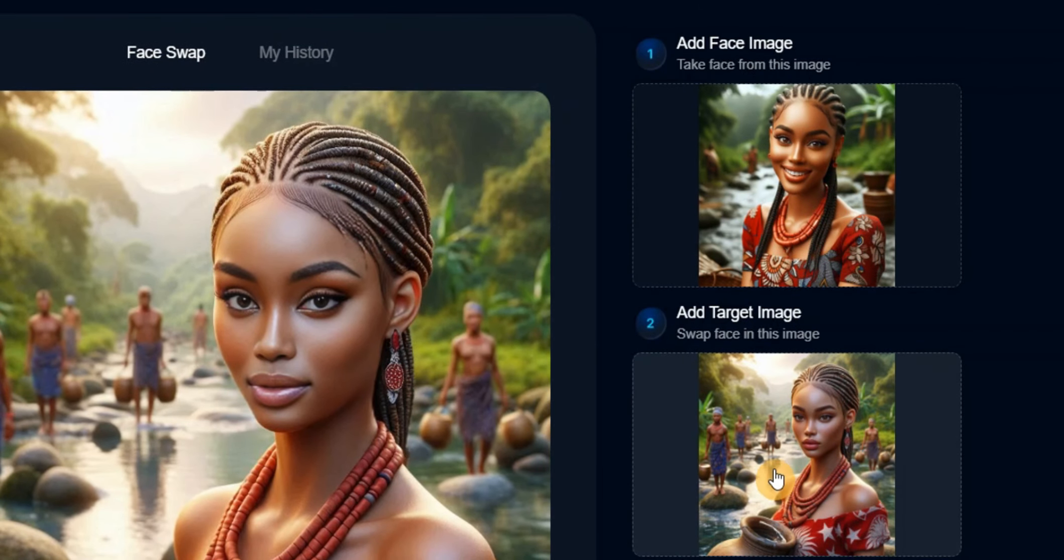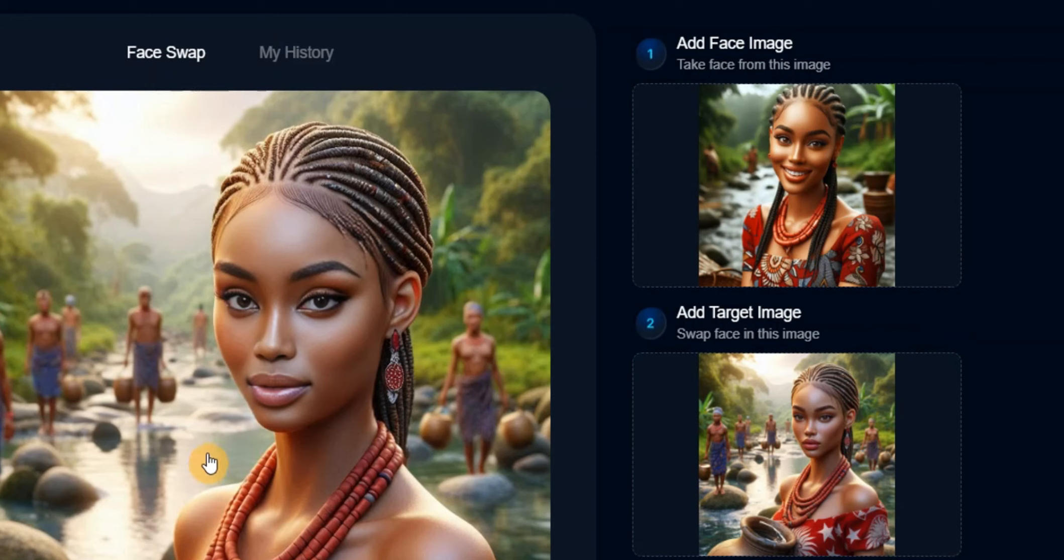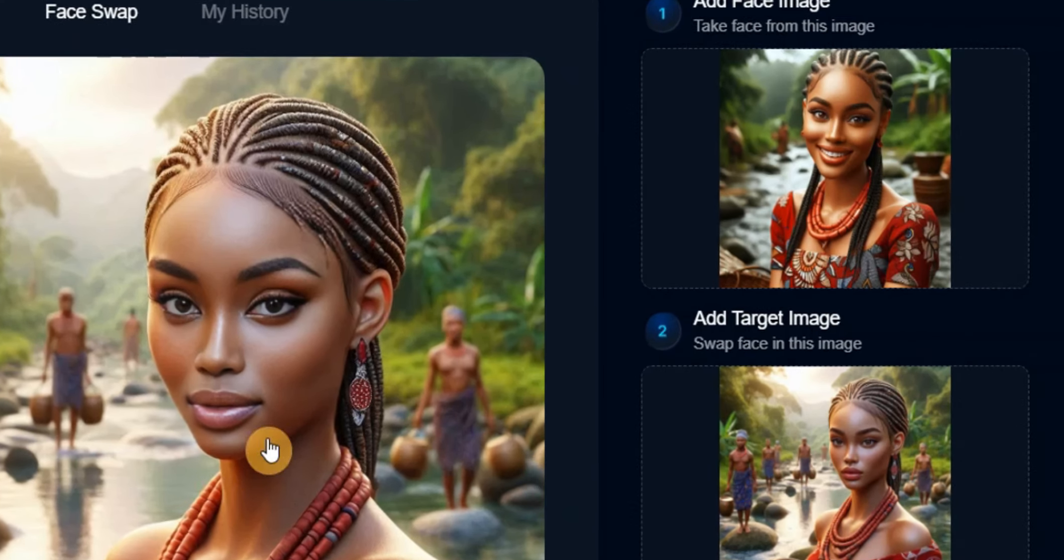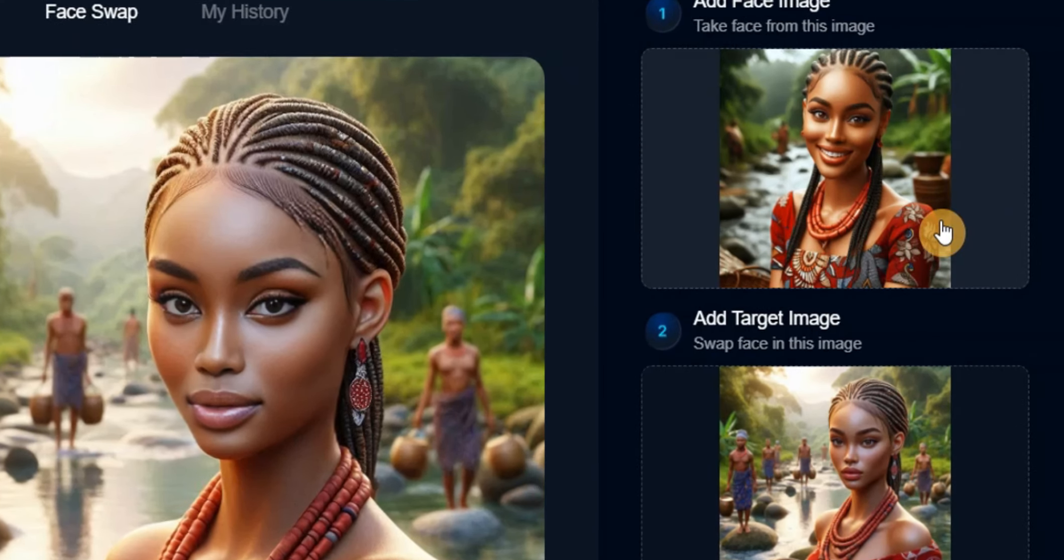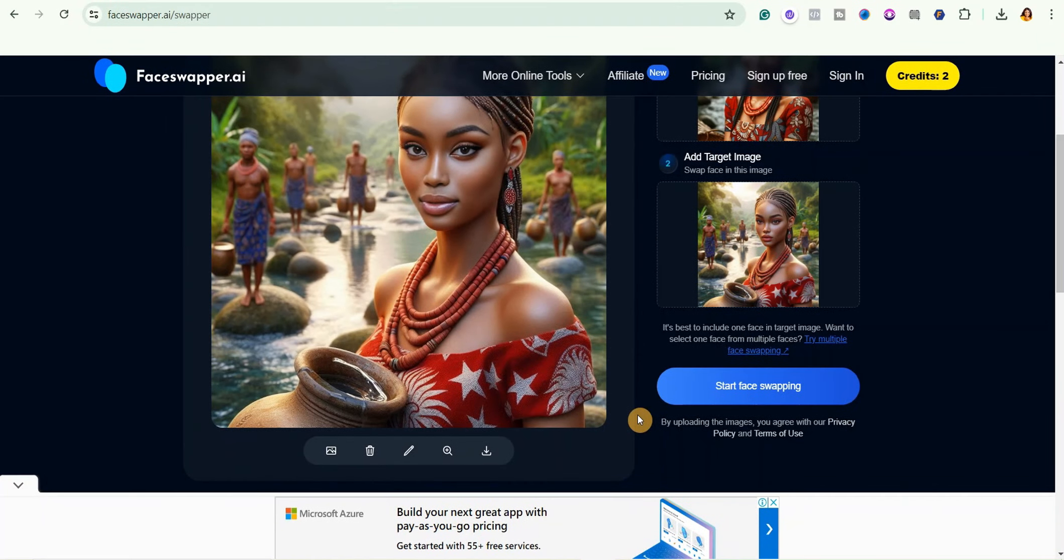You can see this is the other image, the original image. You can see that it was not smiling here, but after swapping the face is now smiling a little bit, just like the image you swapped the face from.